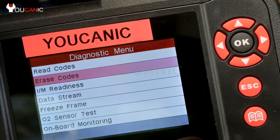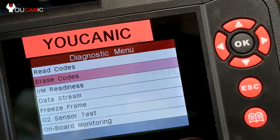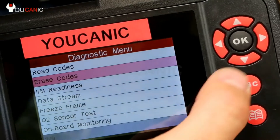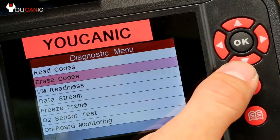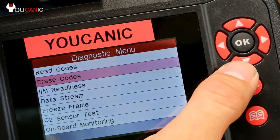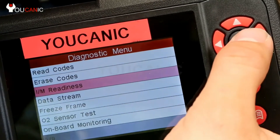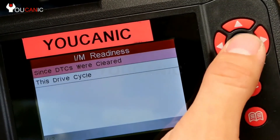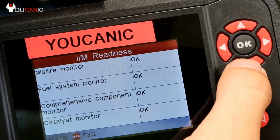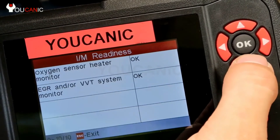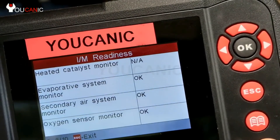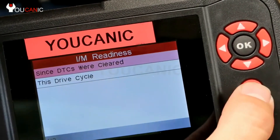If you clear the codes without fixing the problem, the check engine light will come back on — sometimes right away, sometimes after two or three days. Also keep in mind that after erasing codes, you can't take your car for an emission test right away because all the emission readiness monitors will show as not ready. You can see these monitors are all okay right now, but if they say not ready, you won't be able to pass emissions. Anyway, that's it for reading and clearing codes.